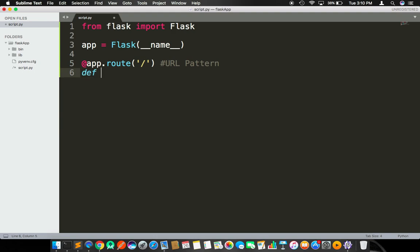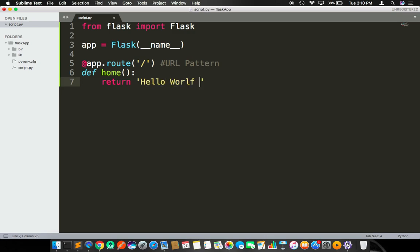It's going to be a URL pattern. This is called URL pattern. Here I am going to define a method or a function called home. Here I am returning Hello World.